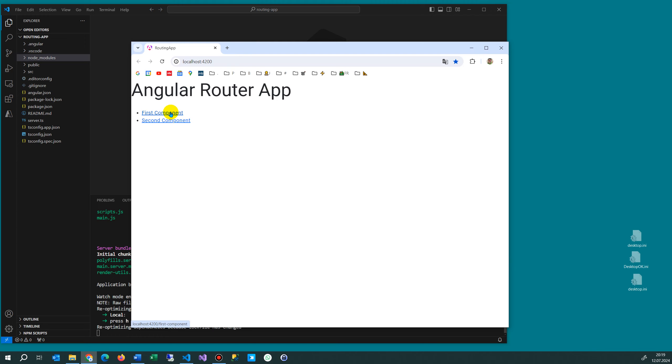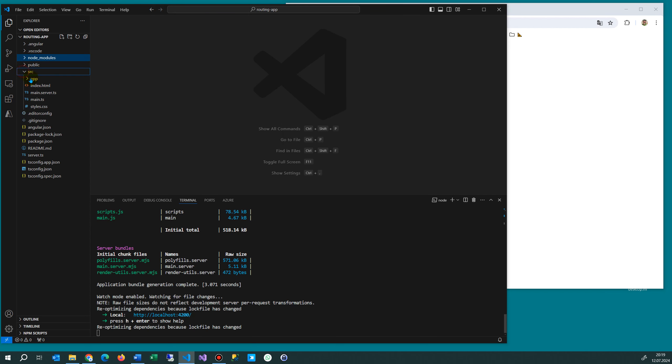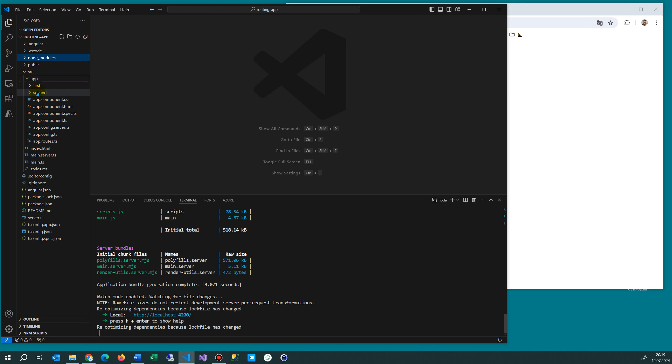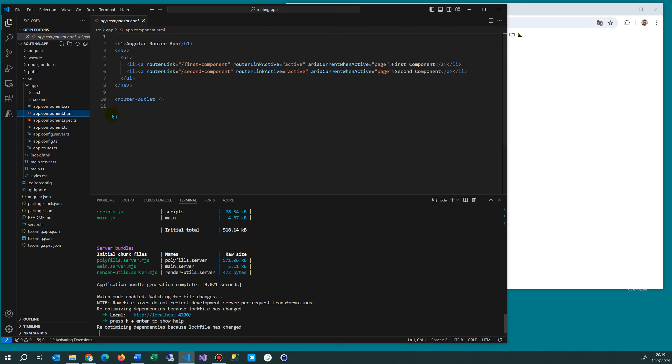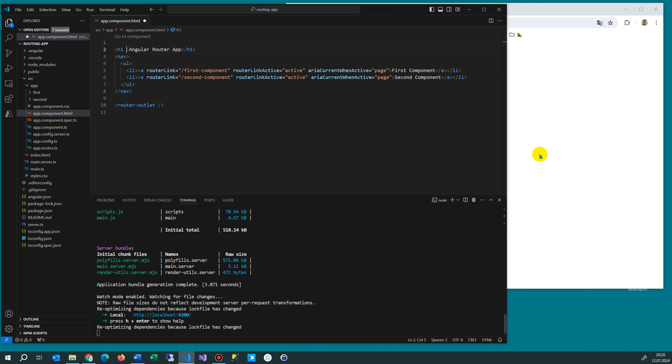Now we go for example to this first component something like this or to the second component, take this one. Somewhere else where the html file, here's the stuff. Let's take the app component and under here we say here's a small under h1 we say class and then we have the bg primary.